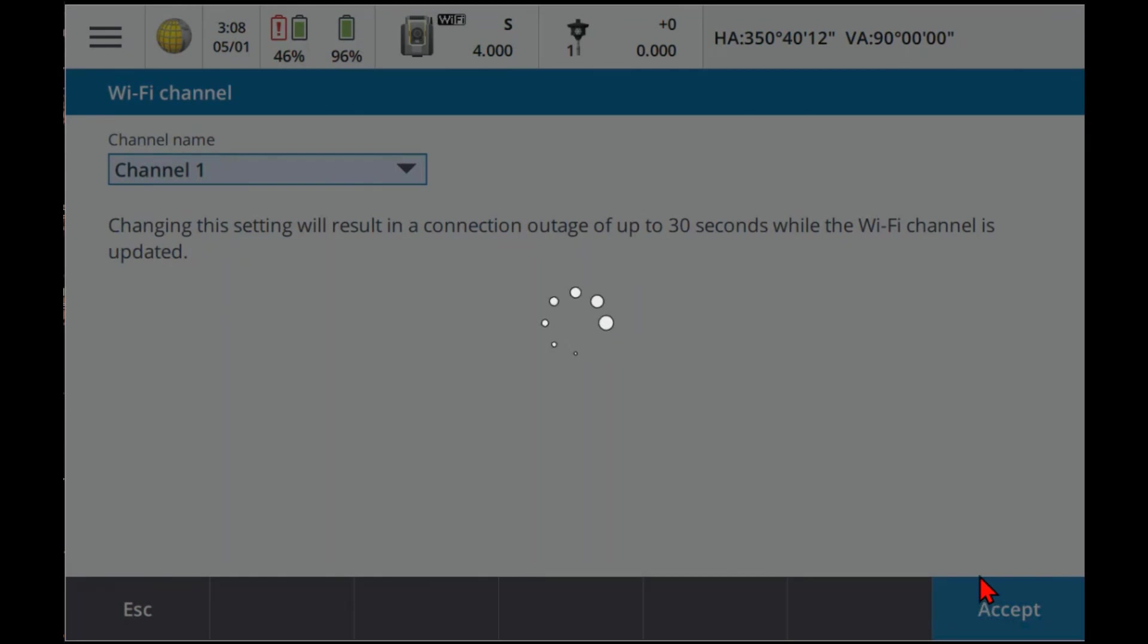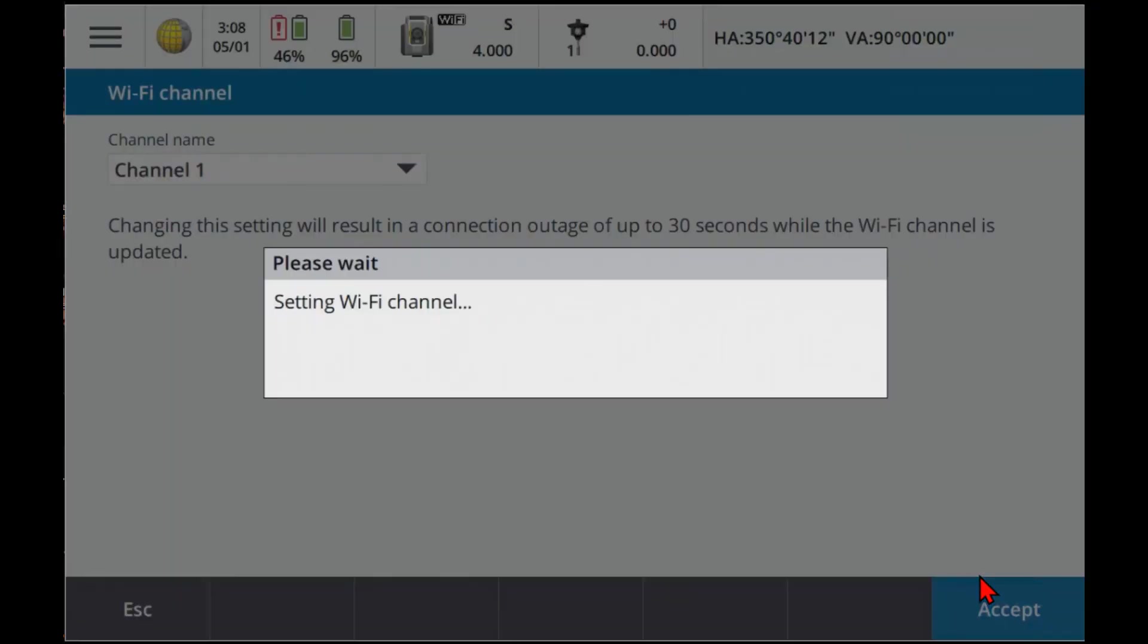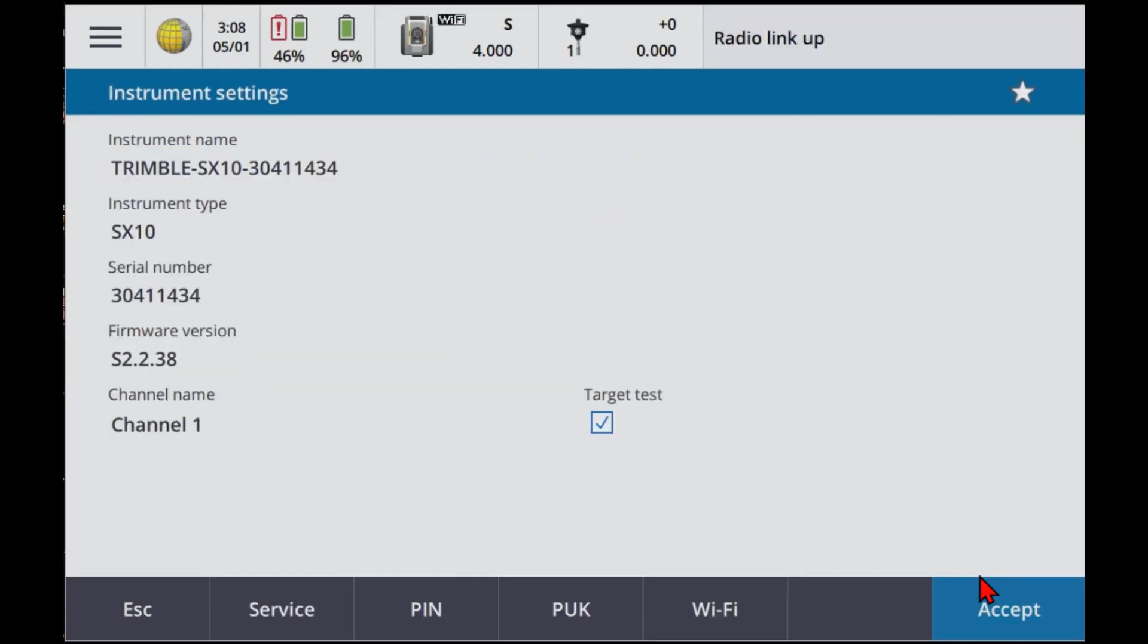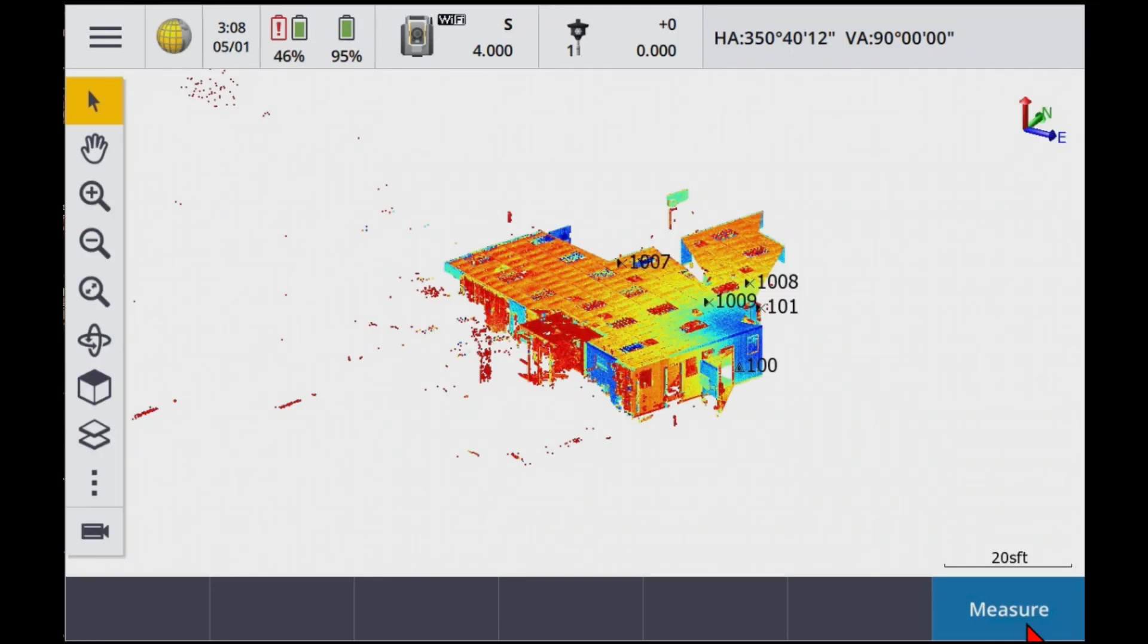Now we're going to get an outage here. And it's going to reconnect. It's going to disconnect. It's right back up. Channel 1. And we're going to accept that.